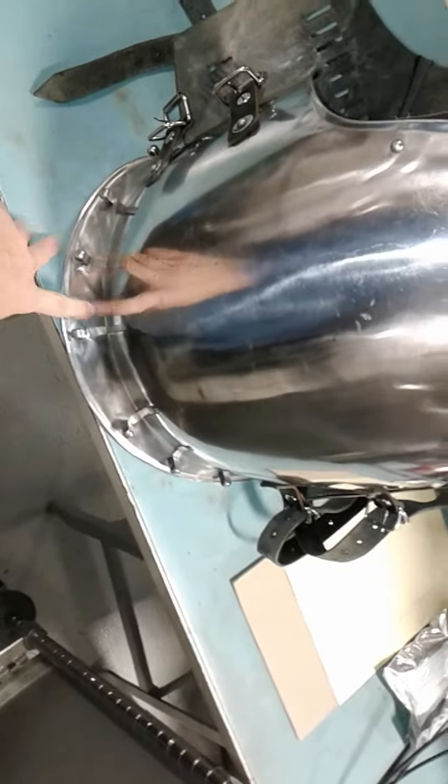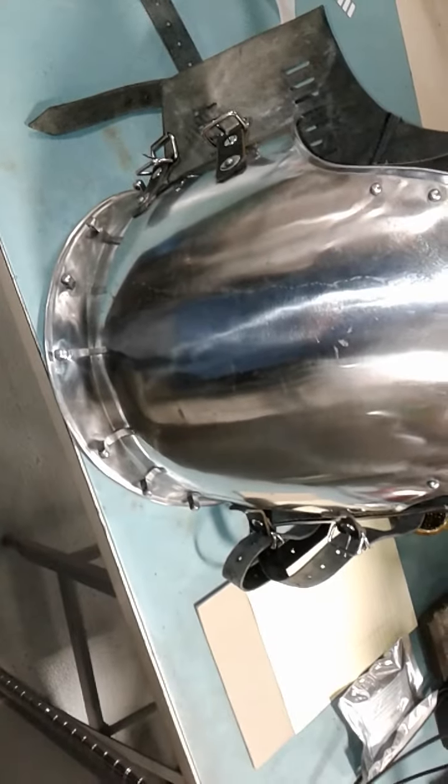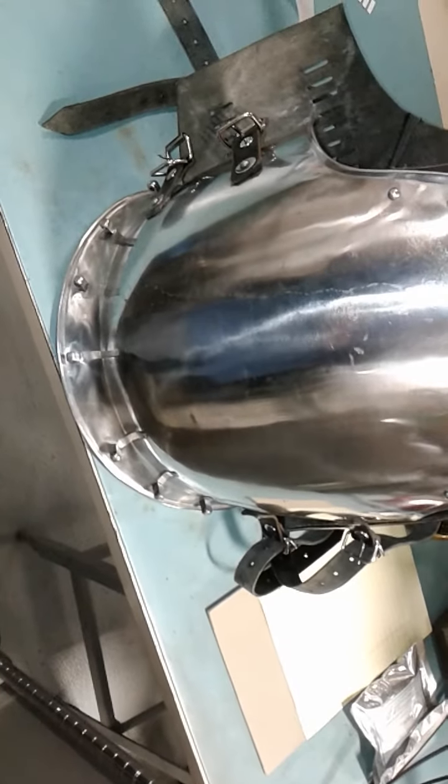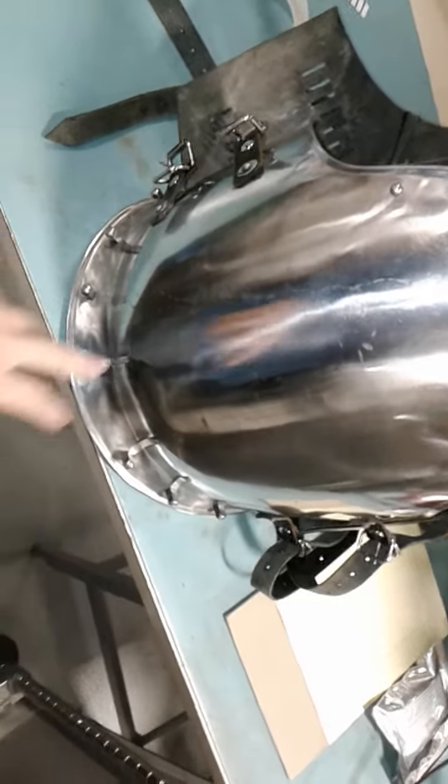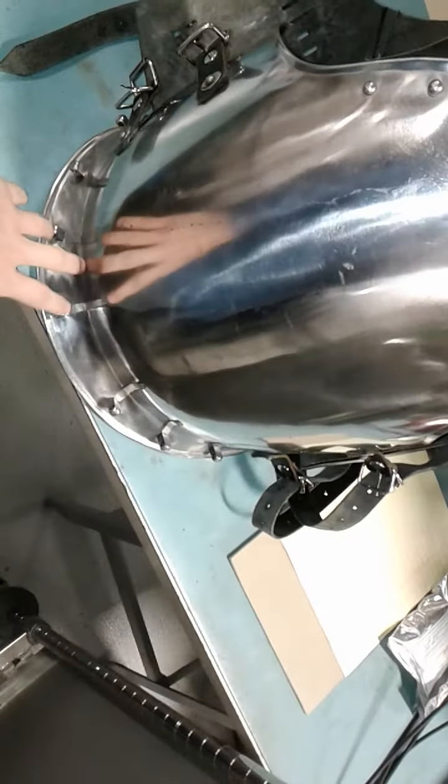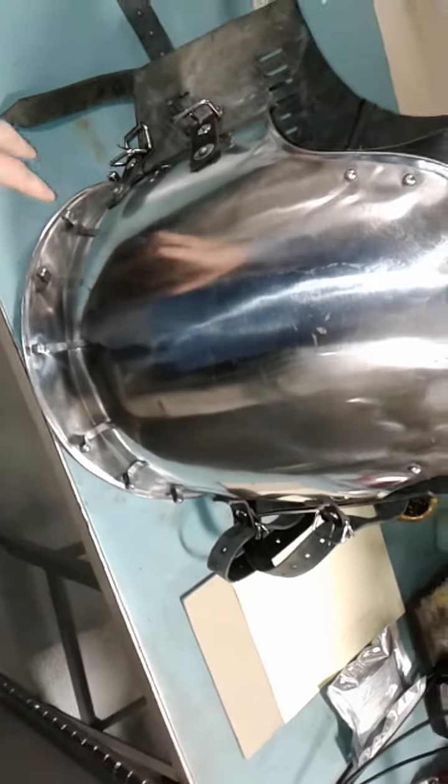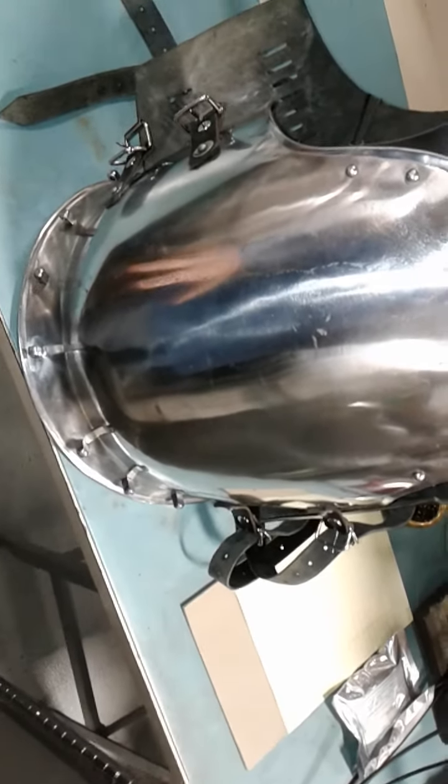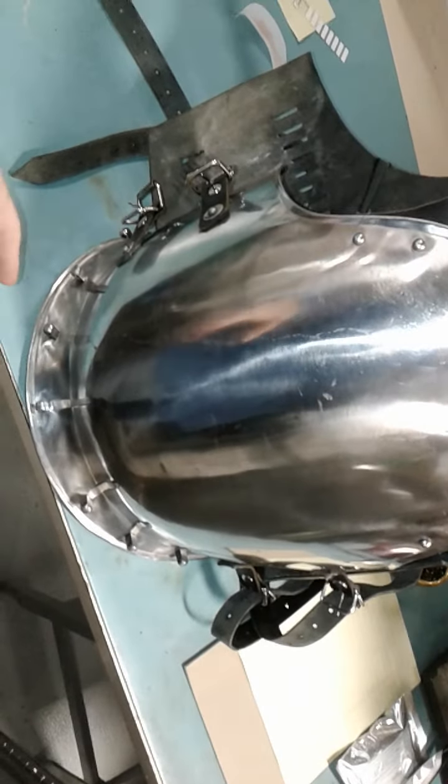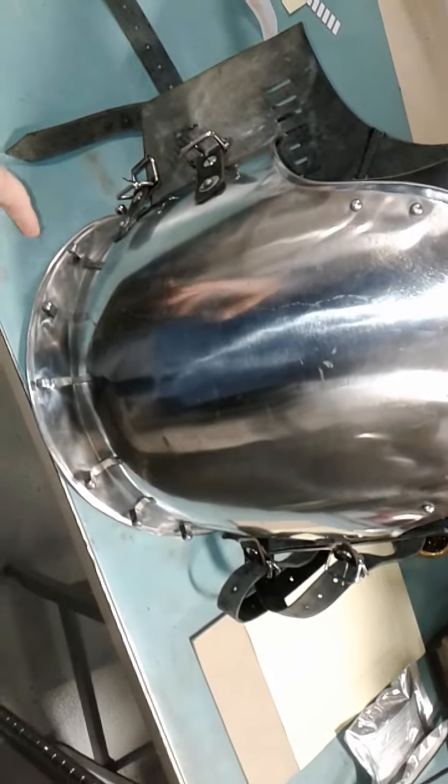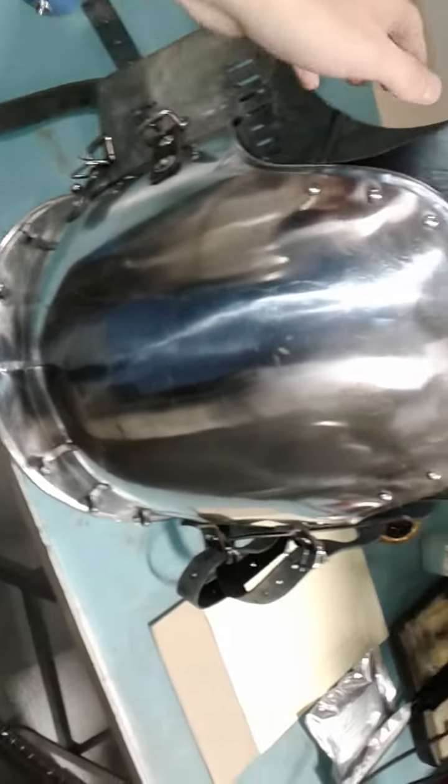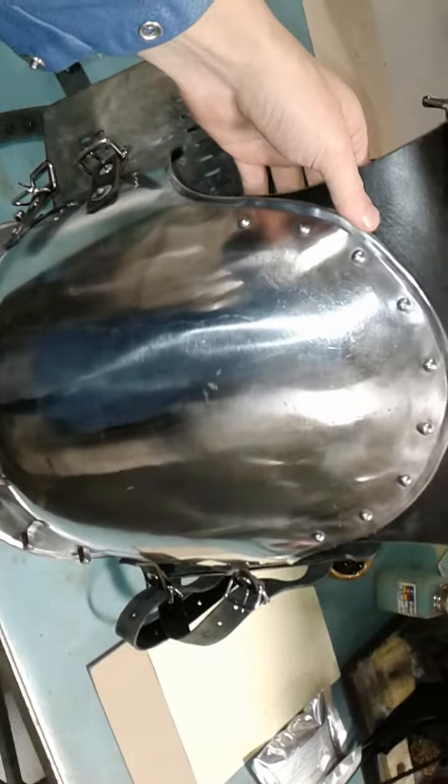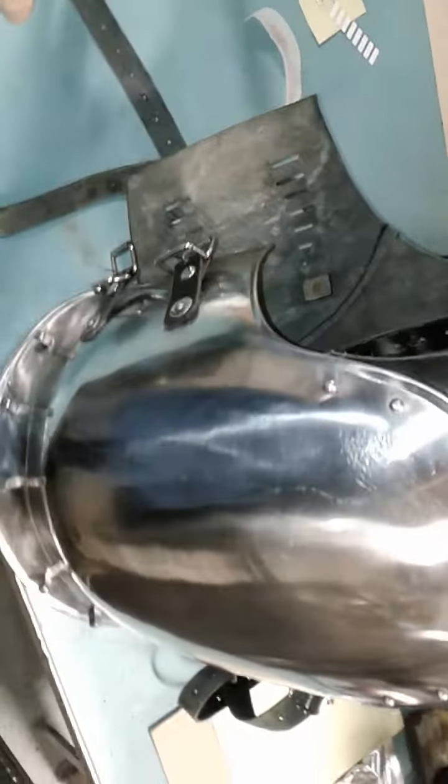The armor down here actually sits right on your stomach, on your belly button, where it's supposed to, as opposed to most LARP armors. They go all the way down to your hips and ride on your hips, which is kind of painful, limits your mobility, and it's just kind of period inaccurate.